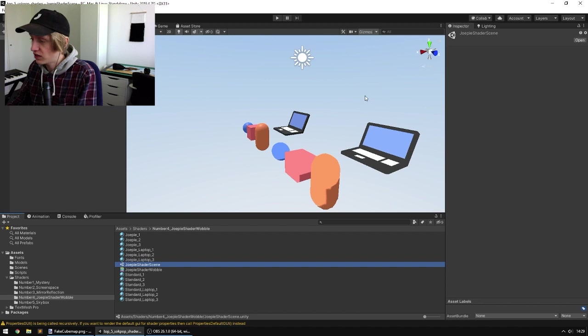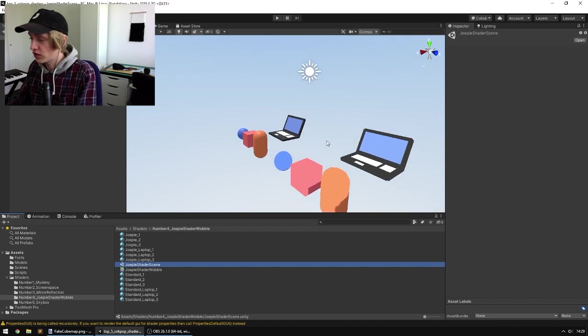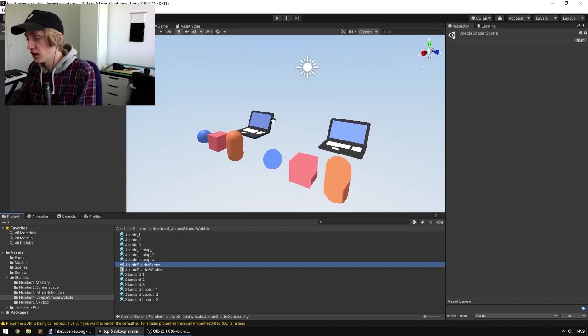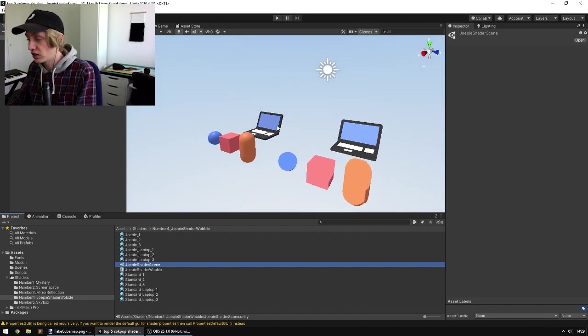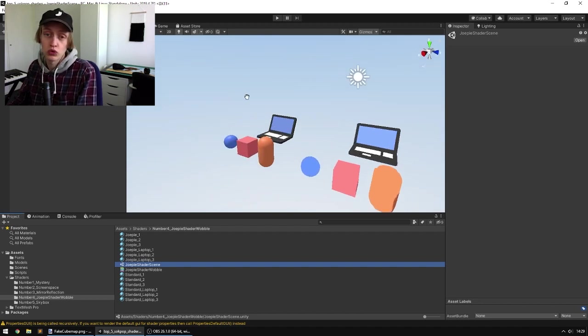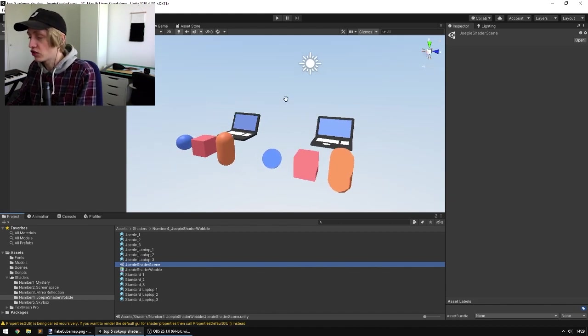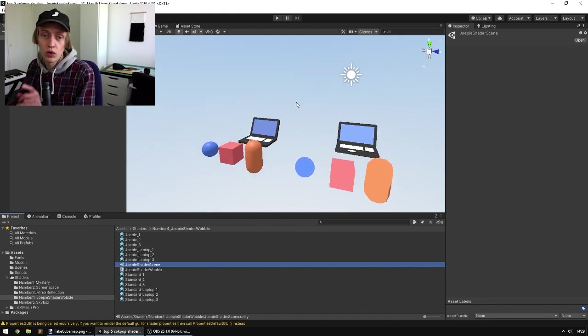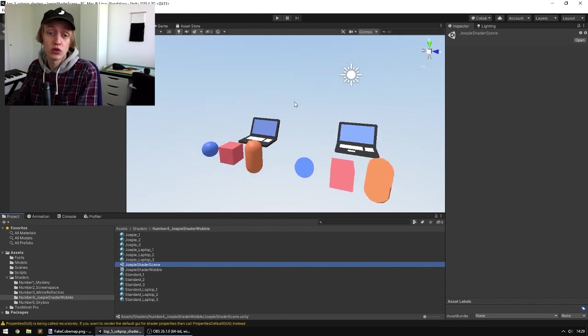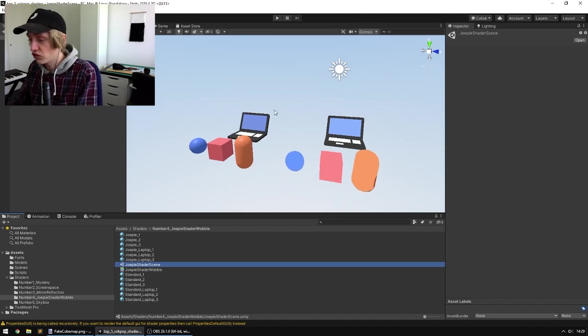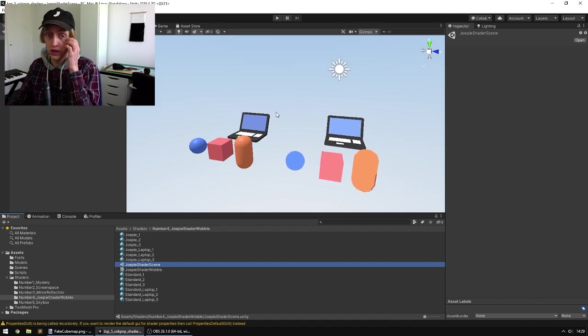This is one Tom made a long time ago and I ended up changing it to a wobble variant. So this shader solves two things at once. One, lighting in Unity can be a bit of a pain. And two, things don't move enough.